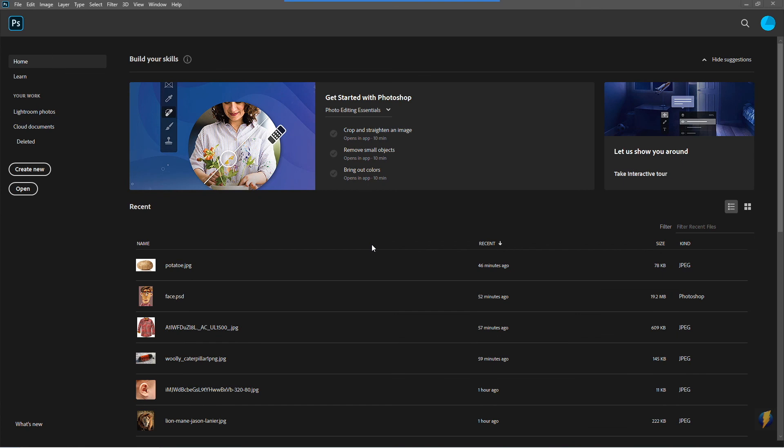Hello everybody. In this video we're going to take a first look at Adobe Photoshop. We'll learn some very basic skills and get started on your very first project.